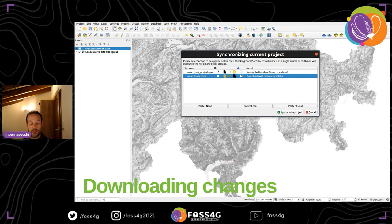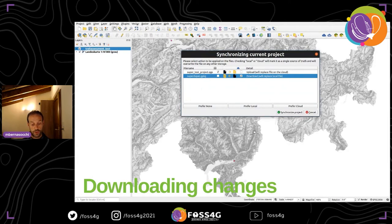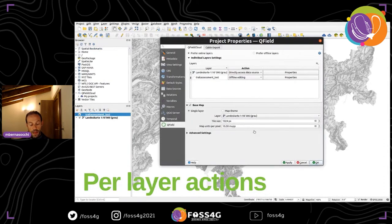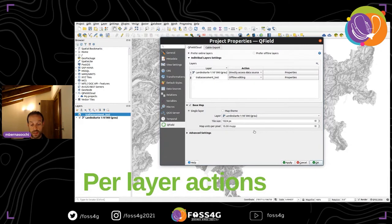If somebody changed something in the field and pushed it to the cloud, you can download that data from here. One thing we're currently implementing is a warning on the QGIS side telling you there's something new on the cloud to download. Currently you need to check the cloud manually. QGIS is always seen as the master. In advanced per-layer actions, you can decide to ignore certain layers or disable offline editing on certain layers.